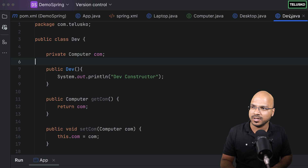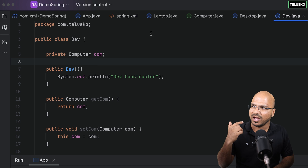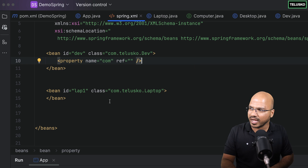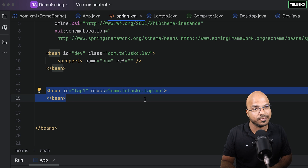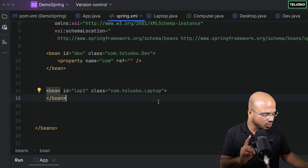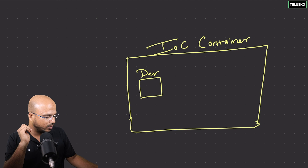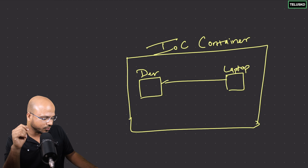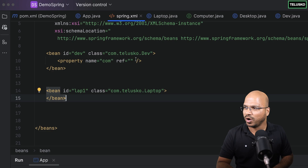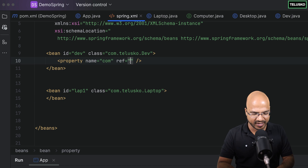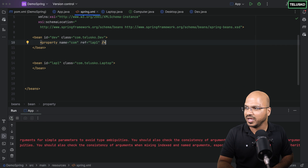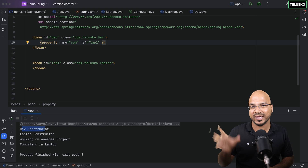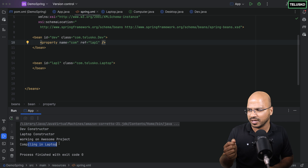Computer is an interface, so I can't create an object of the interface directly. I need to look for an implementation — we have Desktop and Laptop. But in the bean definitions we're only creating a Laptop object. So in the container we'll get two objects: one for Developer and one for Laptop. Laptop is a Computer, so we can inject it when dev asks for 'comp'. We can simply refer to 'lab1'. If I rerun this — it works! It says 'compiling in laptop'. Desktop constructor is not called because we haven't created that bean.